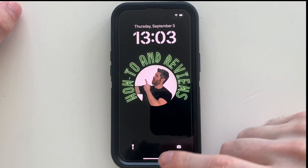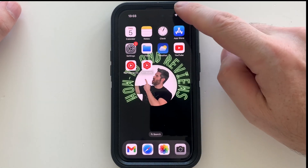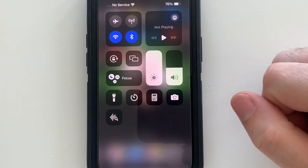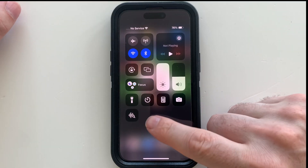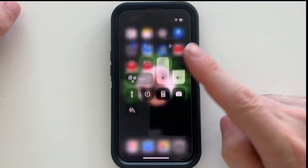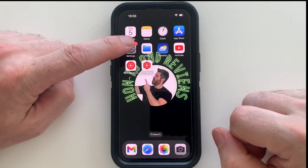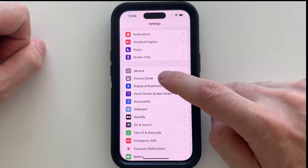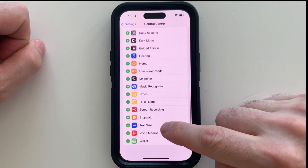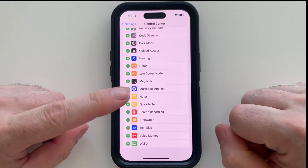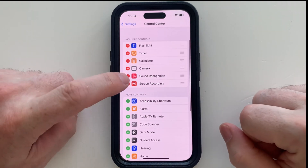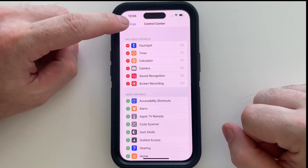First, you will need screen record in the control center. Swipe down from the top right corner to open the control center and see if you have screen record. This one does not. To add it, go into settings, then control center, and scroll down to screen record, and press the green plus mark next to it to add it to the included controls.